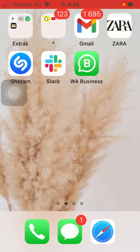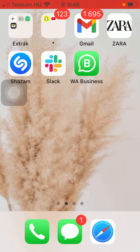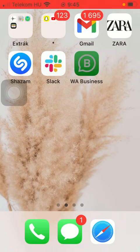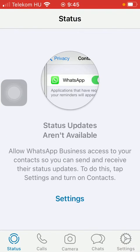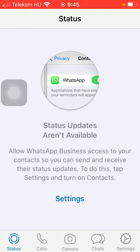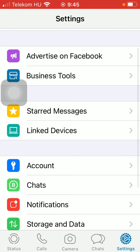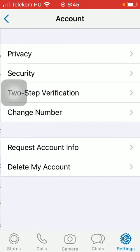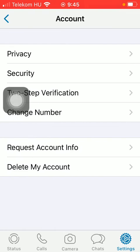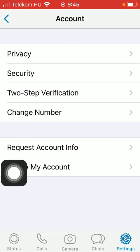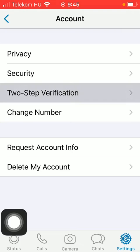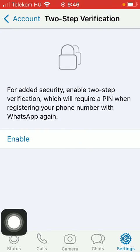First of all, open the application on your phone. Tap on the settings button down below, which is the last option. After that, click on account, then tap on two-step verification, which is the third option.